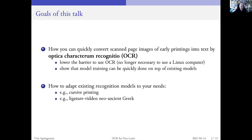And also for those of you who are already somewhat into this business, how you can adapt the current models for some not so well-trained material like cursive printing. Following the lead of Aldus Manutius, some printers became very fond of italics printing, which is hard to recognize. And also to look whether we could possibly also render the neo-ancient Greek — the ancient Greek composed by our humanist fellows with the many ligatures — whether we could also convert that into text.